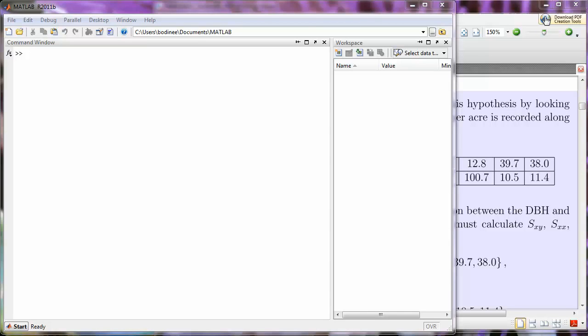In this video, we're going to learn how to create a one-dimensional array in MATLAB. So suppose we want to enter the depth at breast height and trees per acre data into MATLAB.